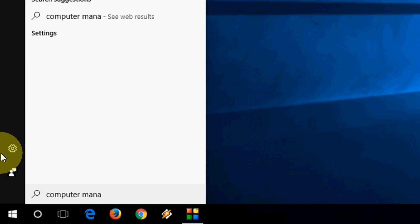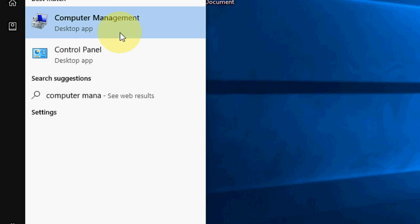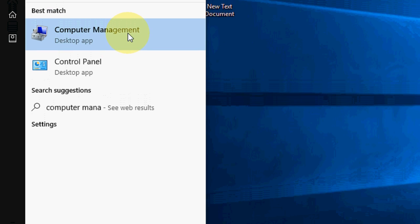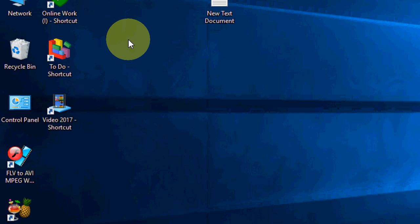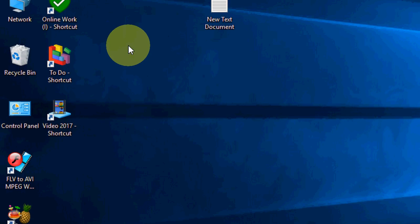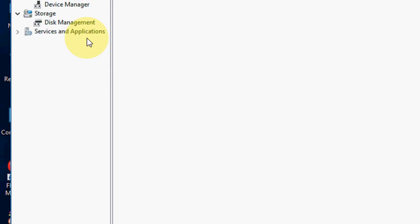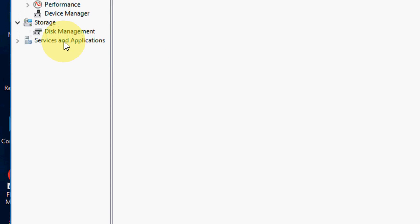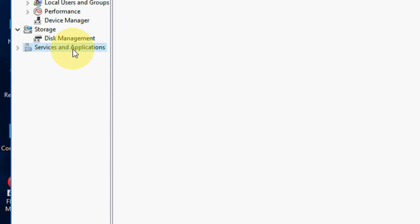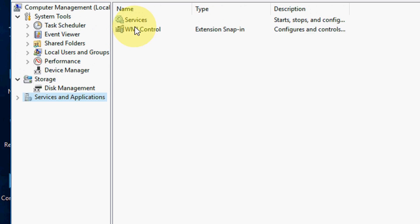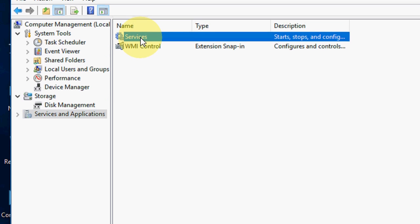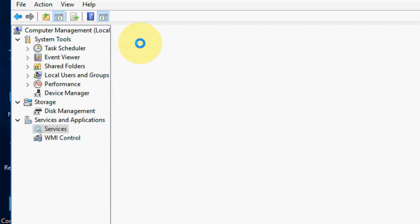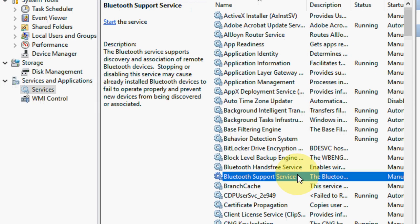Open Computer Management, now go to Services and Applications, click on Services, and here you need to find Windows Search.